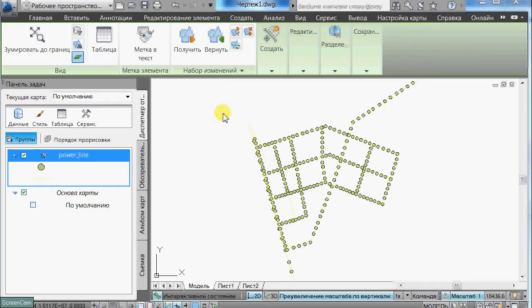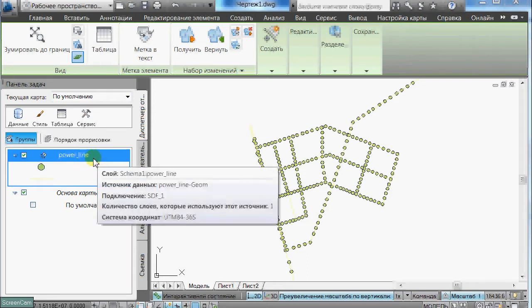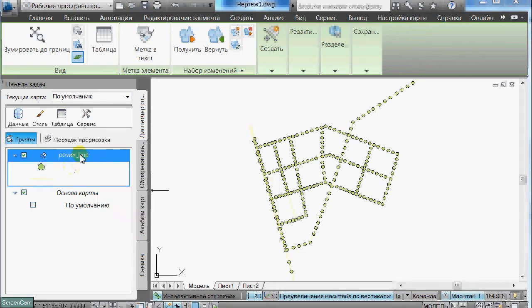Here on this map I have this data source. This is a spatial data file, and it represents powerlines.